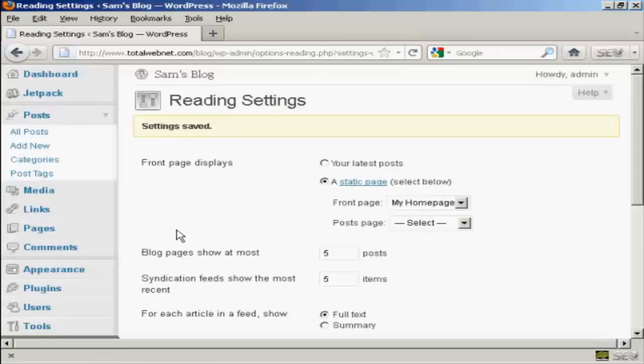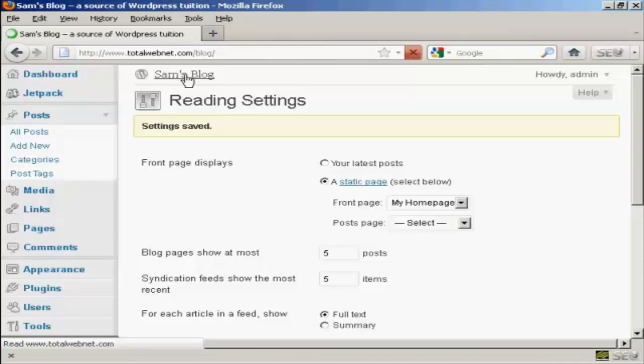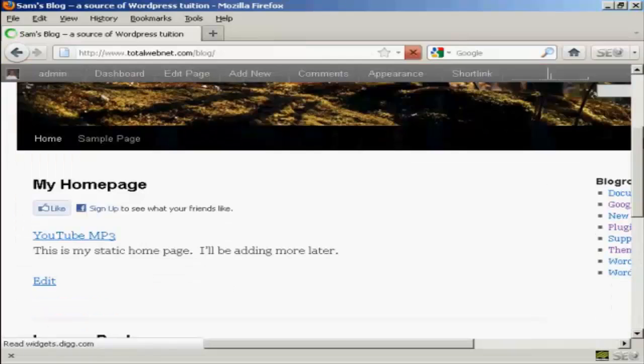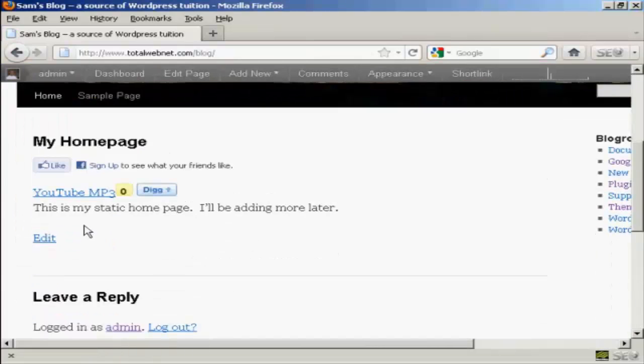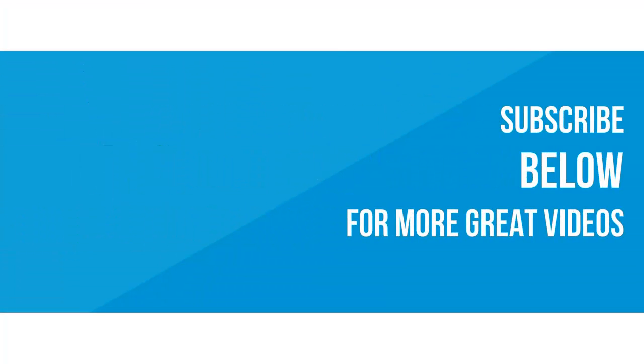And there we go, the settings are now saved. And if I go to the main blog page, you can see here it's got the static homepage put in there.